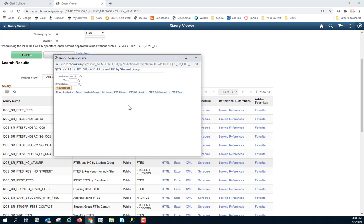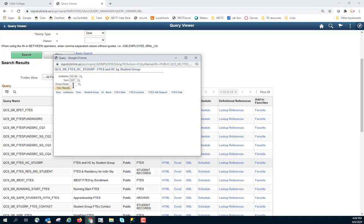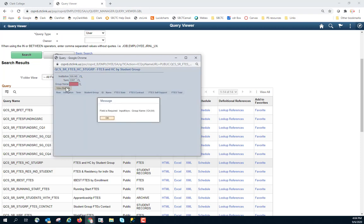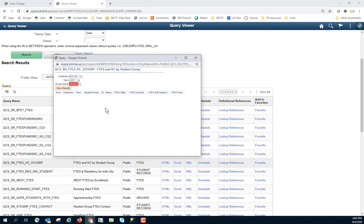Enter WA140 for my institution. Term 2207. I want to look at Fall. I'm going to leave group name blank. So you can see what happens.